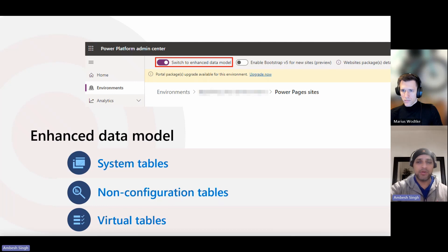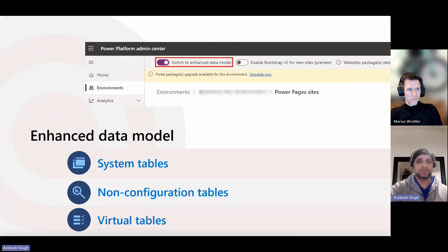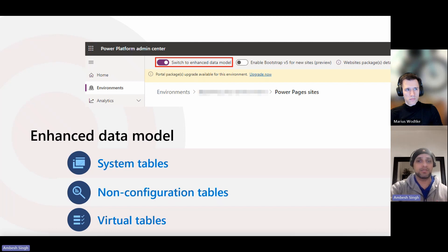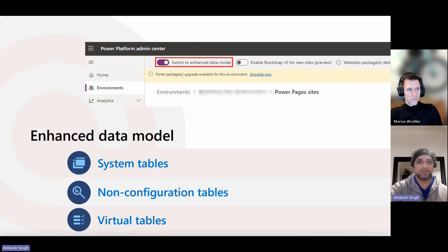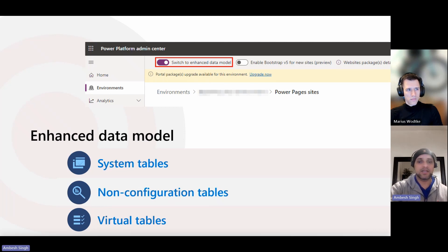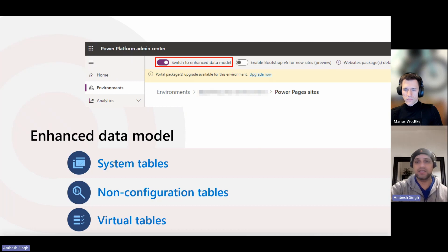We have mainly three kinds of tables in the enhanced data model. System tables, and these tables are the Power Pages specific solution-aware tables that are present in all Dataverse environments. Please note, these tables cannot be modified. Examples include site, site component, and site languages.